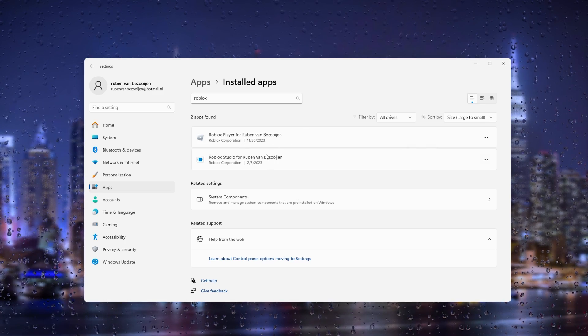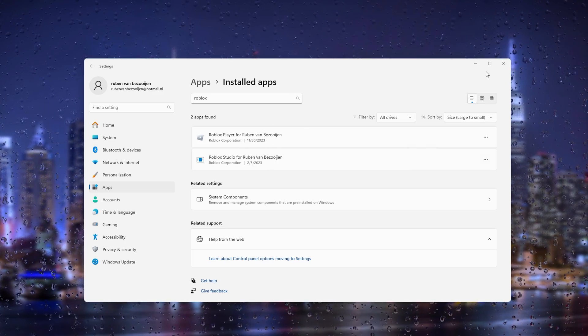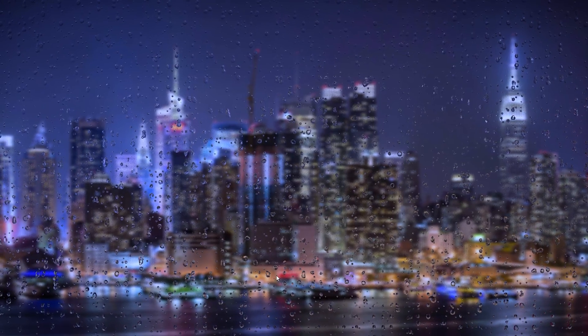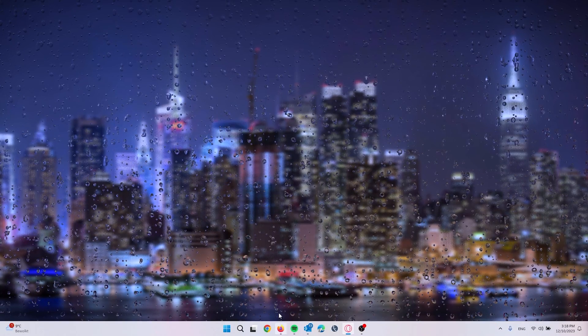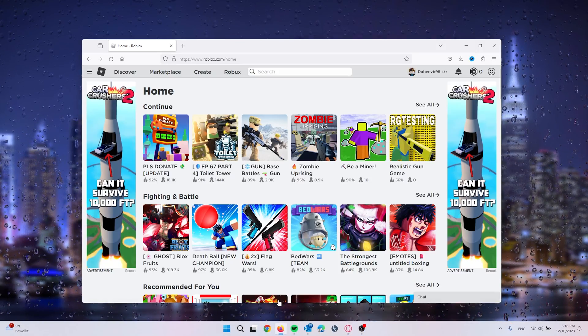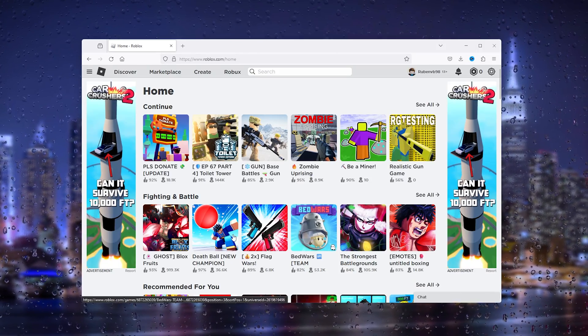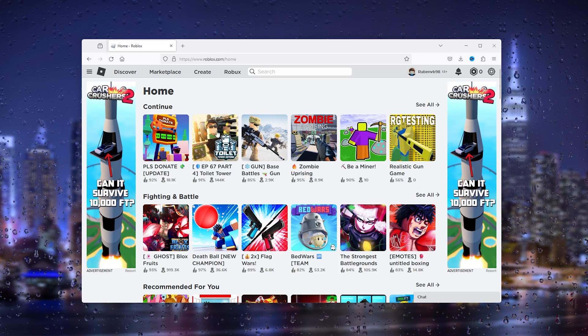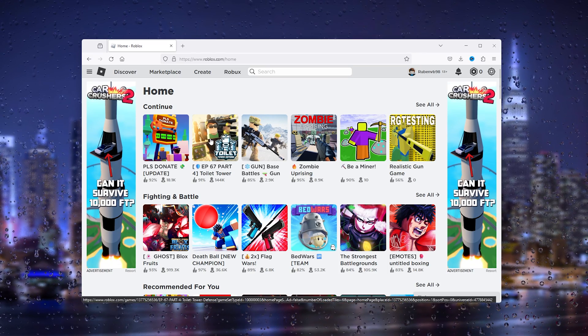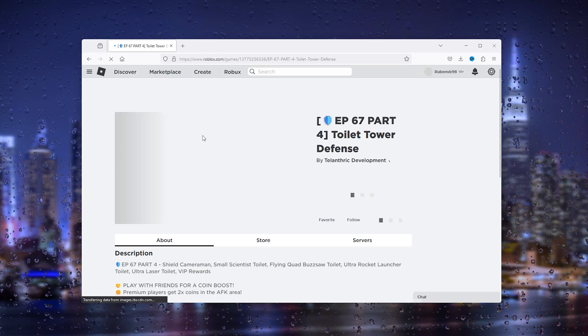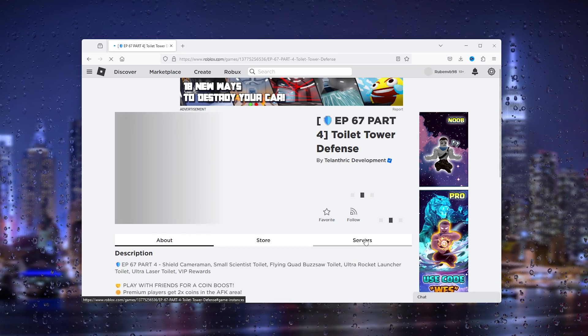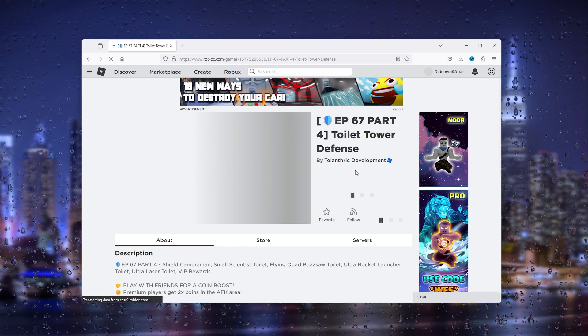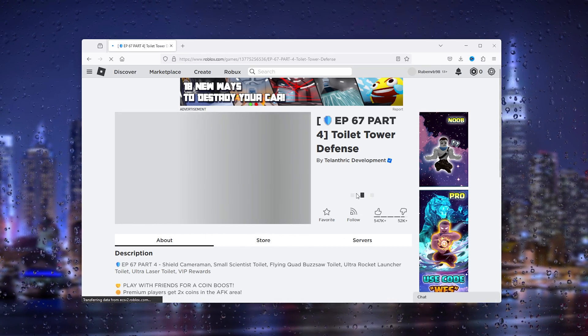Do this for all the versions of Roblox. From there, you open up the browser where you can log in to Roblox and simply choose an experience. Let's say we want Toilet Tower Defense.